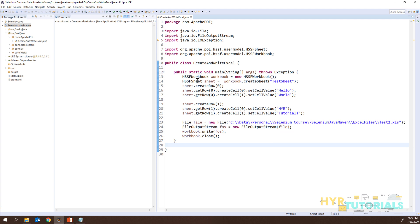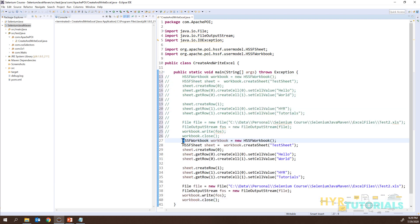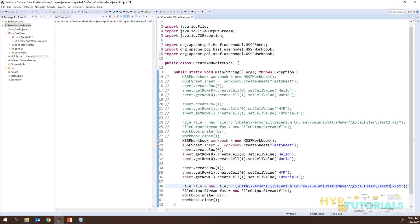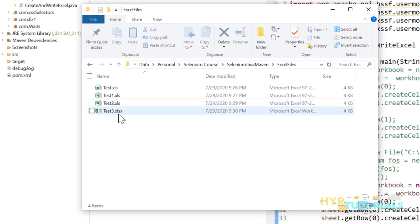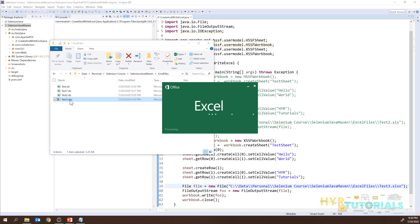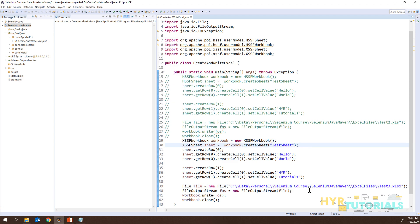Now we have seen the older version of Excel. To work with the newer version, I'll simply replace all HSSF with XSSF. I'll copy the existing code, comment the old section, and update everything to XSSF — XSSFWorkbook, XSSFSheet, and so on. I also need to change the extension to .xlsx and import the XSSF references. Let me run this — execution is completed. You can see test3.xlsx is created. Opening it shows the sheet name and data are correct.